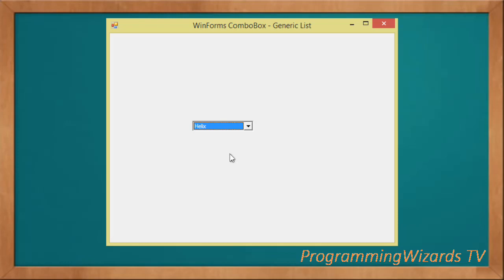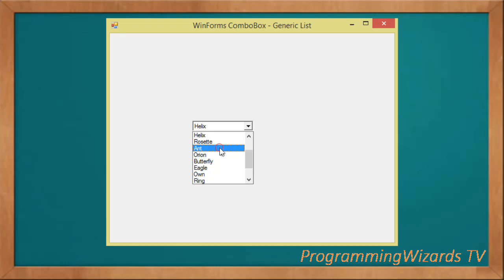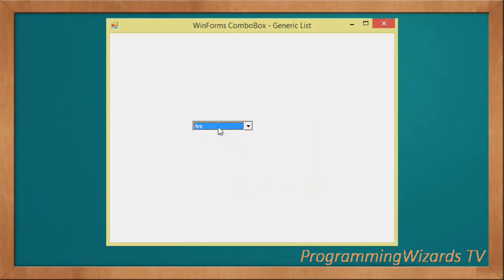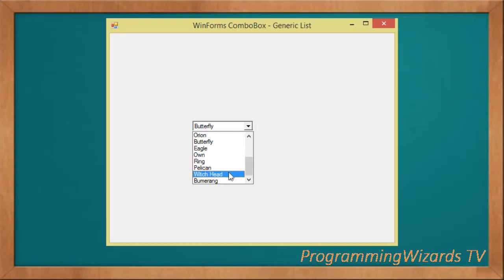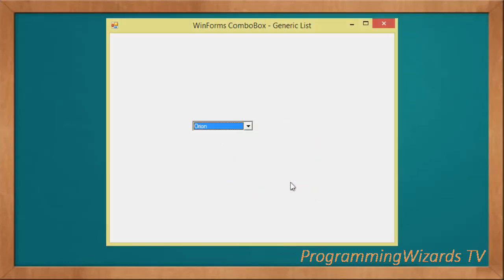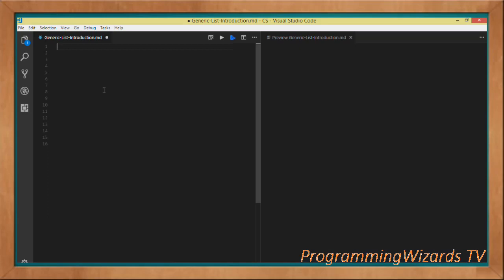Welcome to today's edition of Programming Users TV. In this class we're going to see how to populate a combo box with data from a generic list. We've just talked about generic lists, so we're going to see a practical example of how we can populate data. You can see what we're going to build — it's very simple, but it will show us how to work with these two important classes in C#. We can get the selected item and display it in a message box.